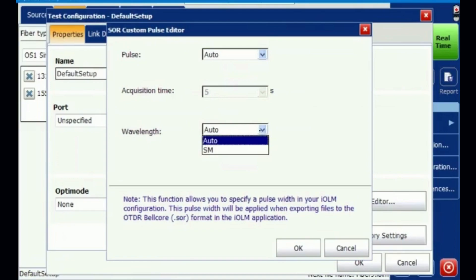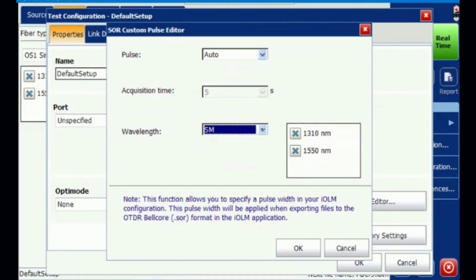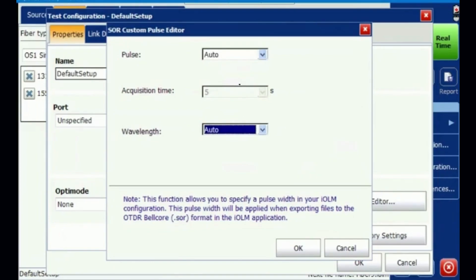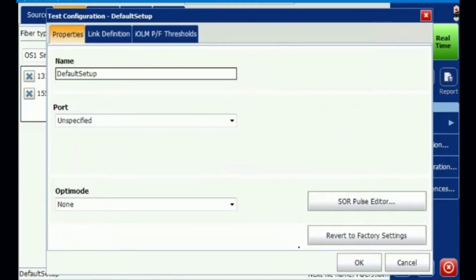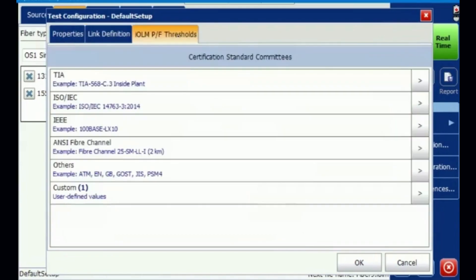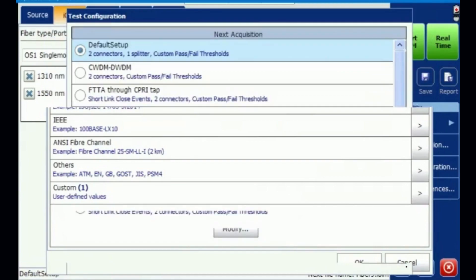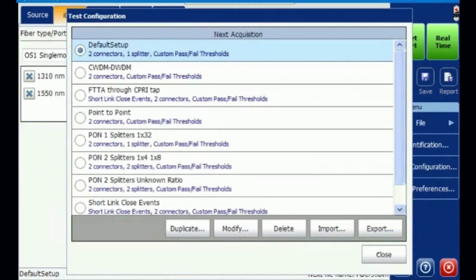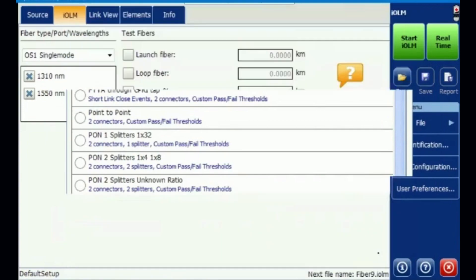Wavelength can be selected as needed. If you select SM, both 1310 and 1550 wavelengths are available. Auto will select both. I have kept it in complete automatic standard OTDR measurement mode. Link definition can be given as explained earlier. You can also create your pass/fail ratios and select a custom profile. This can be configured once in your OTDR and it applies to all test applications.